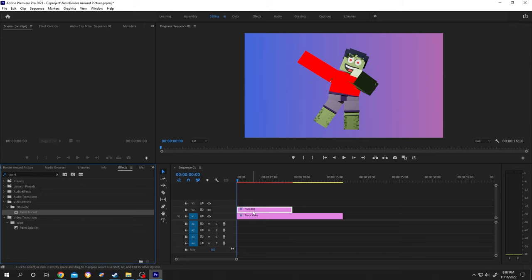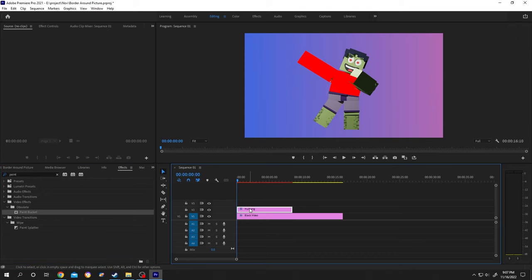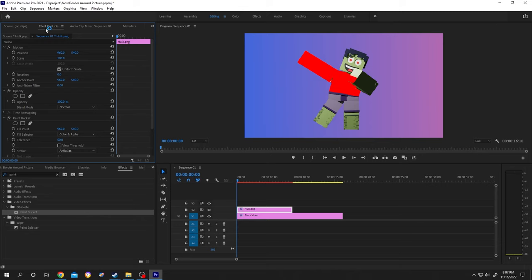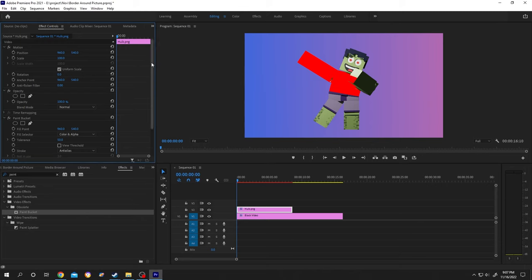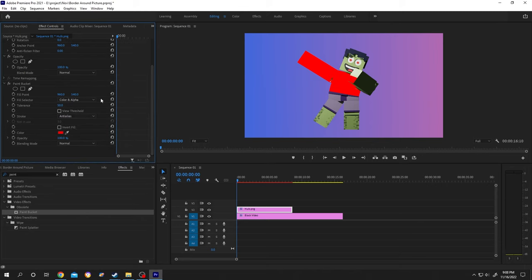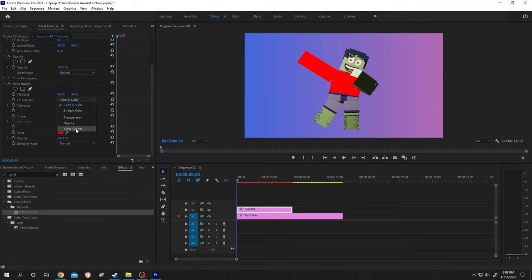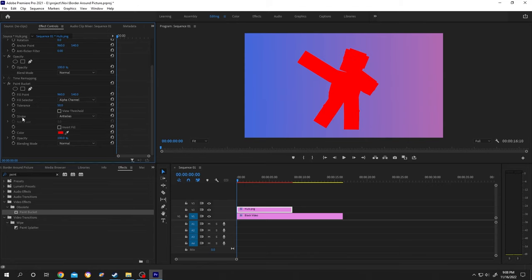Now select the picture layer, then go to Effect Controls or from here, Effect Controls. Go down, change the fill selector to Alpha Channel and the stroke to Stroke.